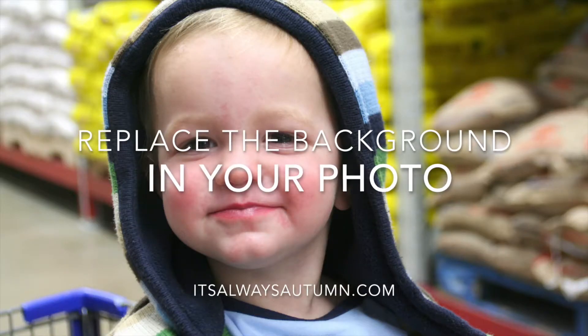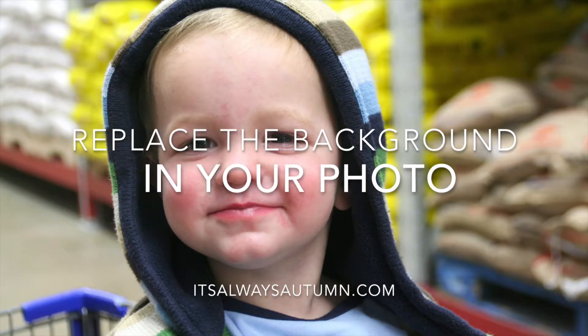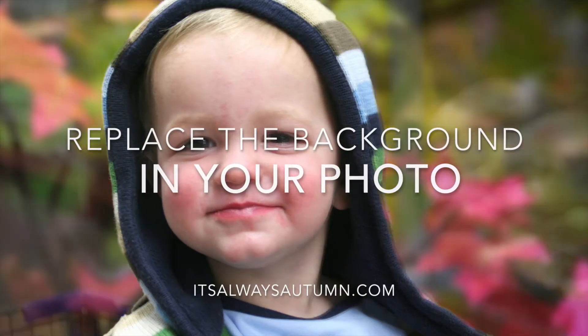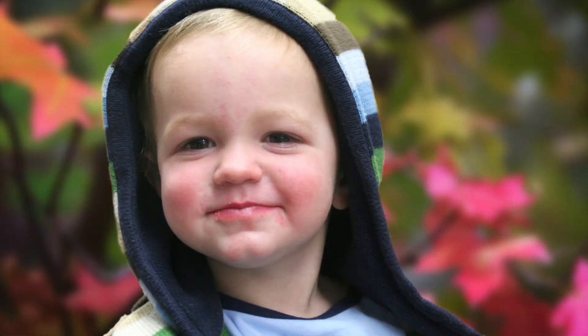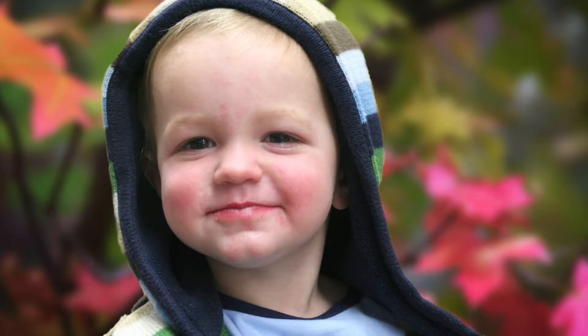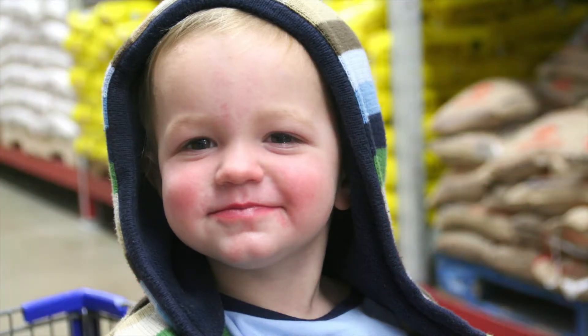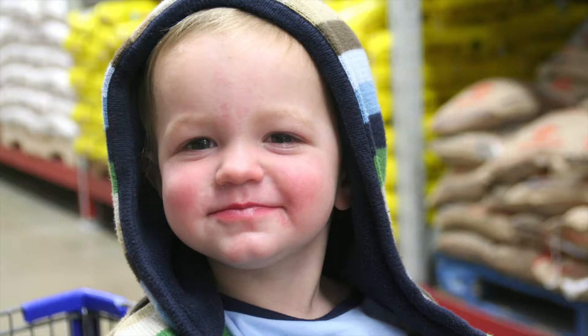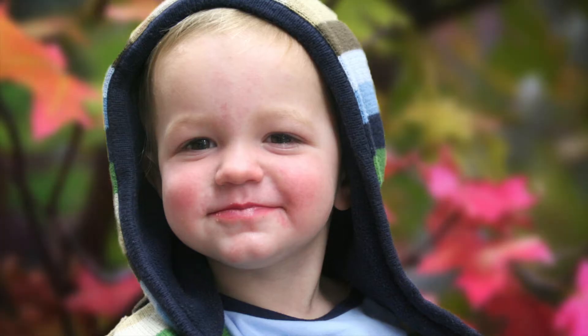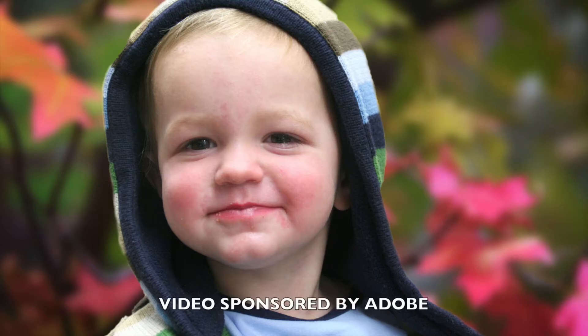Hi everyone! I'm Autumn and I blog at itsalwaysautumn.com. Today I'm going to show you how to replace the background in your photo so you can actually get rid of a boring or distracting background like this one and add in a much prettier background like these fall leaves. This video is sponsored by Adobe.